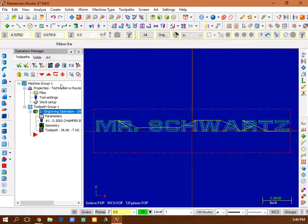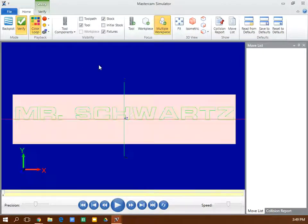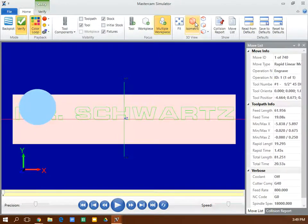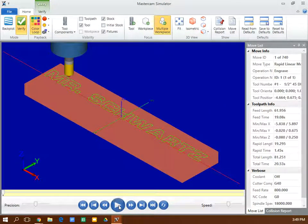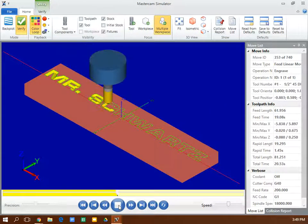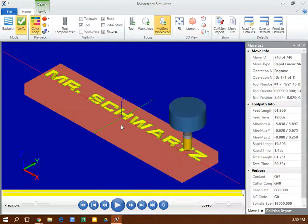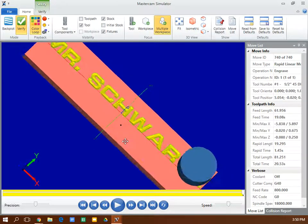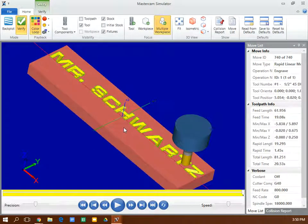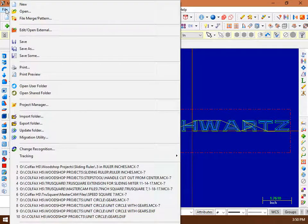It's all toolpath. I'm going to verify. I'm going to verify an isometric view. Run play. After I play it, I can see what it looks like. That looks pretty good.